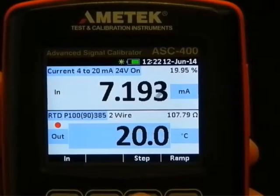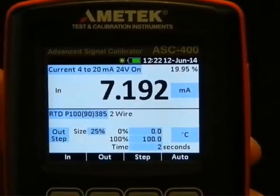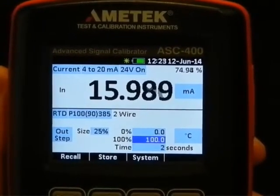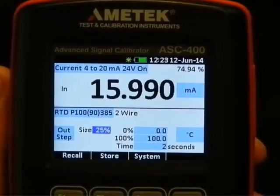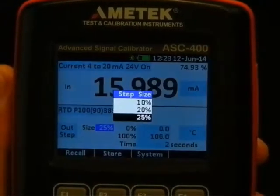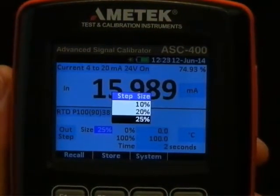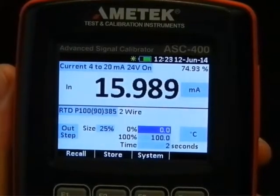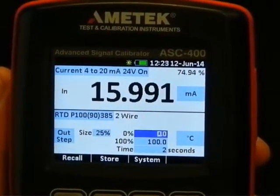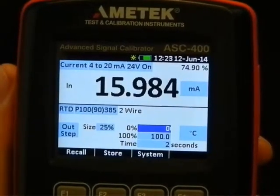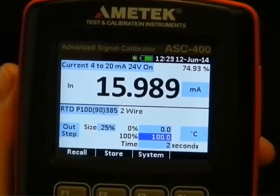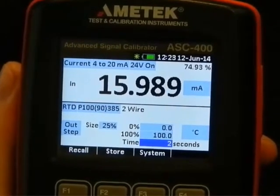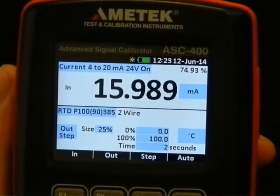In source mode we have a dedicated function key for the step mode. In step mode it's possible to set up the step size — anything between 10, 20, and 25%; 25% should be fine. The upper and lower limits: 0 and 100%. Here we take 0, and 100 degrees is okay. The time we take — 2 seconds again here — and then leave the edit mode.